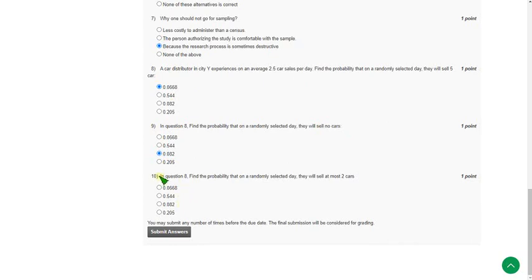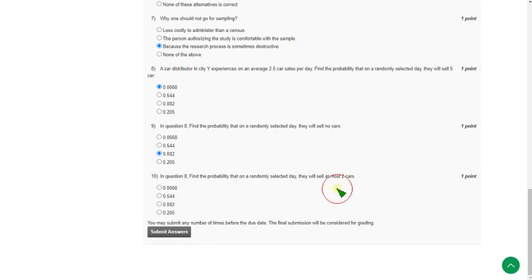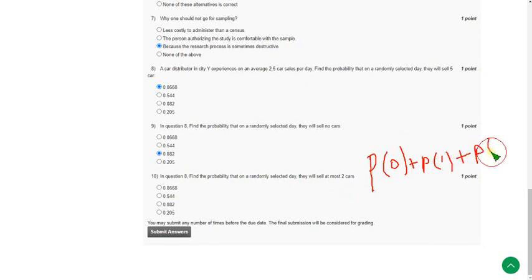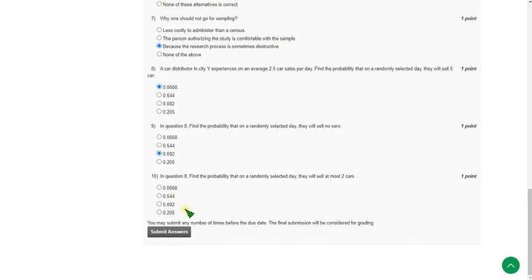In question 8, find the probability that on a selected day they will sell at most 2 cars. That means there are 3 types of cases. We can divide it into the probability for selling of 0 cars plus the probability of selling 1 car per day plus probability of selling 2 cars per day. So when we add these 3 probabilities, we will get an answer. So when I did this like this, I got the answer as 0.543. That means nearly to 0.544. So option B is the answer. That is second option 0.544.